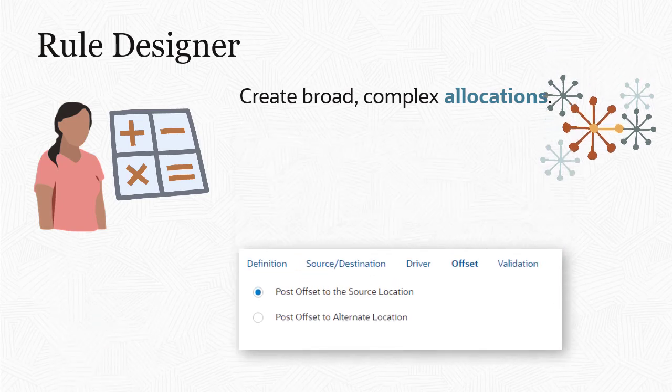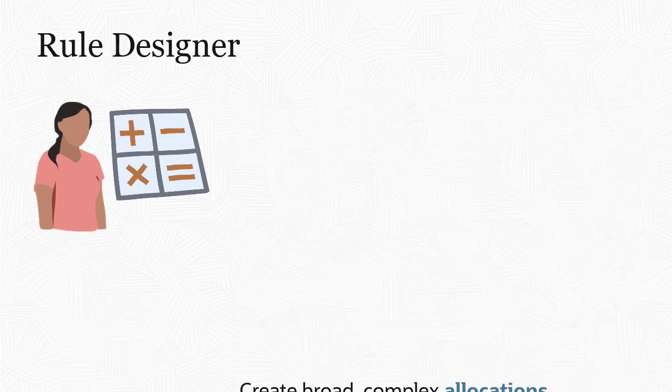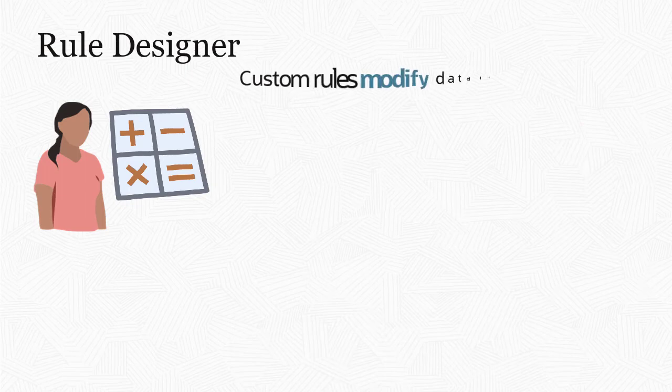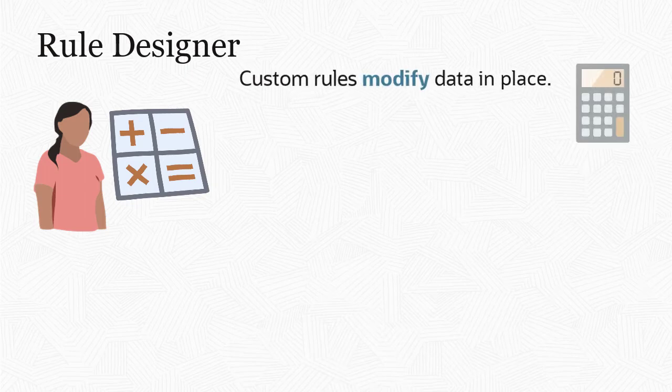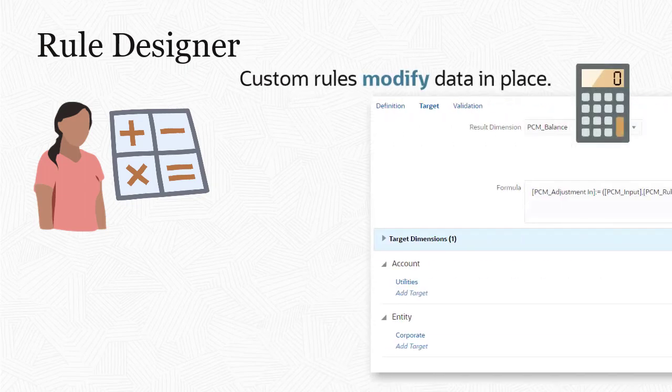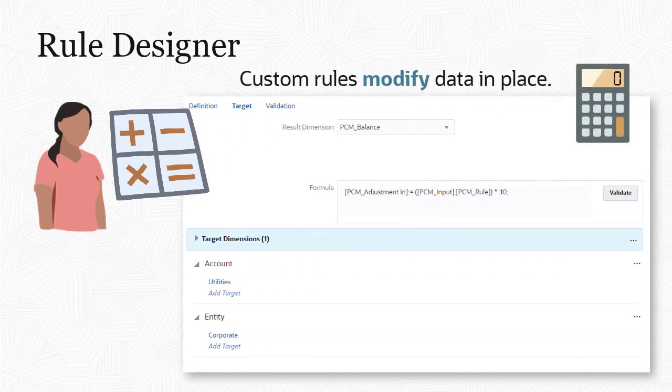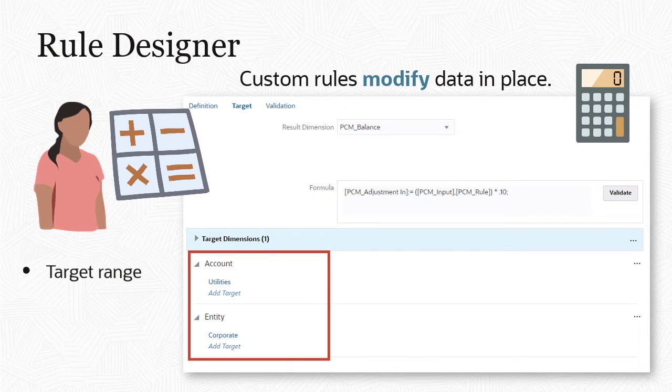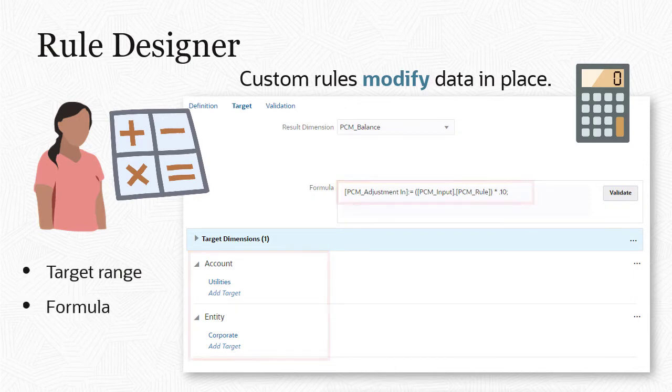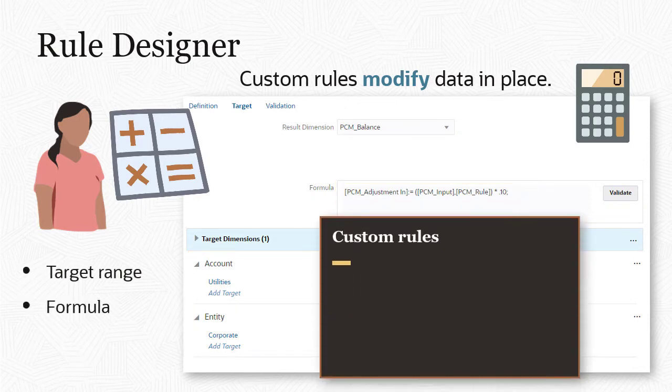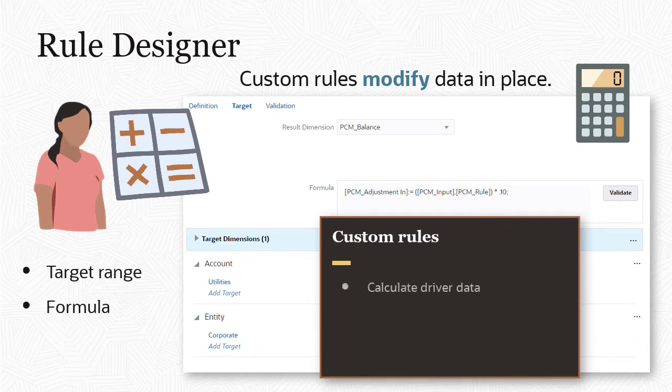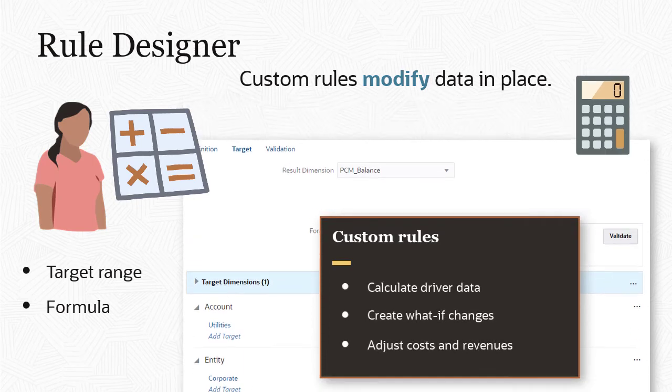Where allocation rules let you move data, custom rules let you modify data in place. In a custom rule, you specify the target range for the calculation, and the formula to execute for all cells in that range. You can use custom rules to calculate driver data, create what-if changes, and adjust costs and revenues.